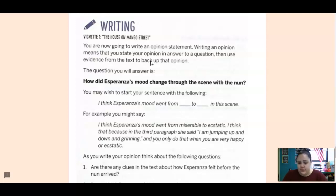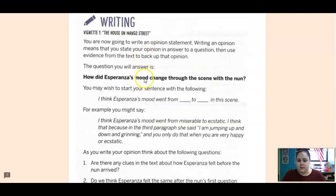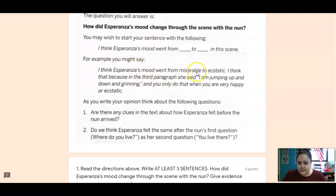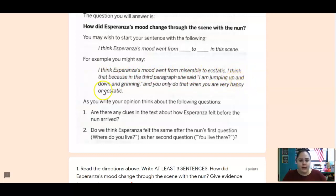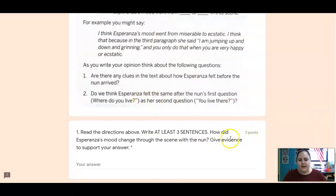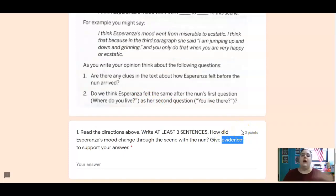The question you will answer is, how did Esperanza's mood change through the scene with the nun? Here is a starter sentence: I think Esperanza's mood went from blank to blank. For example, she went from miserable to ecstatic. Here's why — this is something she said in the text: I am jumping up and down and grinning, and you only do that when you are very happy or ecstatic. So write at least three sentences. Tell me how her mood changed, and then tell me what the text said to support your answer.